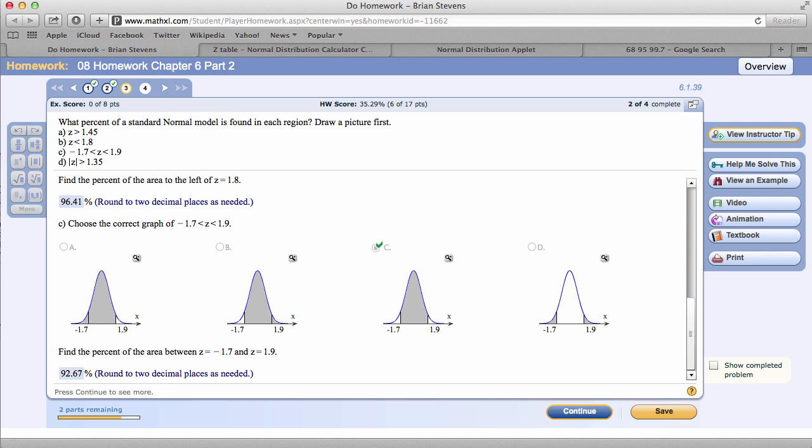And the answer was 92.67. An important thing to note right here, this is kind of close to negative 2 and positive 2. Not really close, but with our negative 2, positive 2, we would expect 95%, and our answer is kind of close to that.